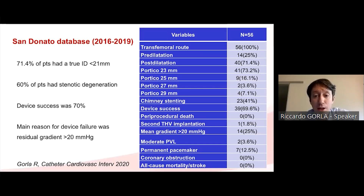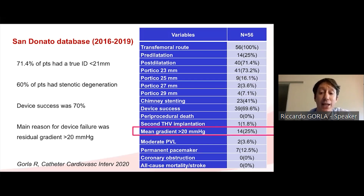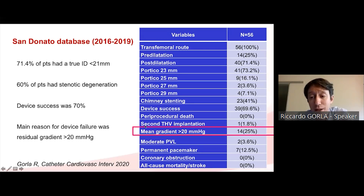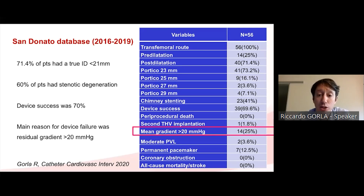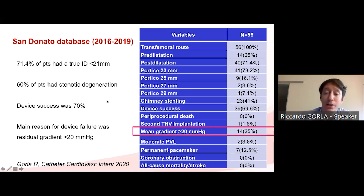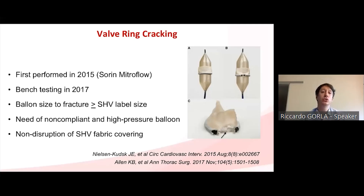Even when trying to optimize implantation depth, some patients will still have high post-operative gradients. In our single-center experience, persistence of a high residual gradient was the main cause of device failure. High residual gradient was observed most frequently in patients with stenotic or mixed degeneration of the bioprosthetic valve.